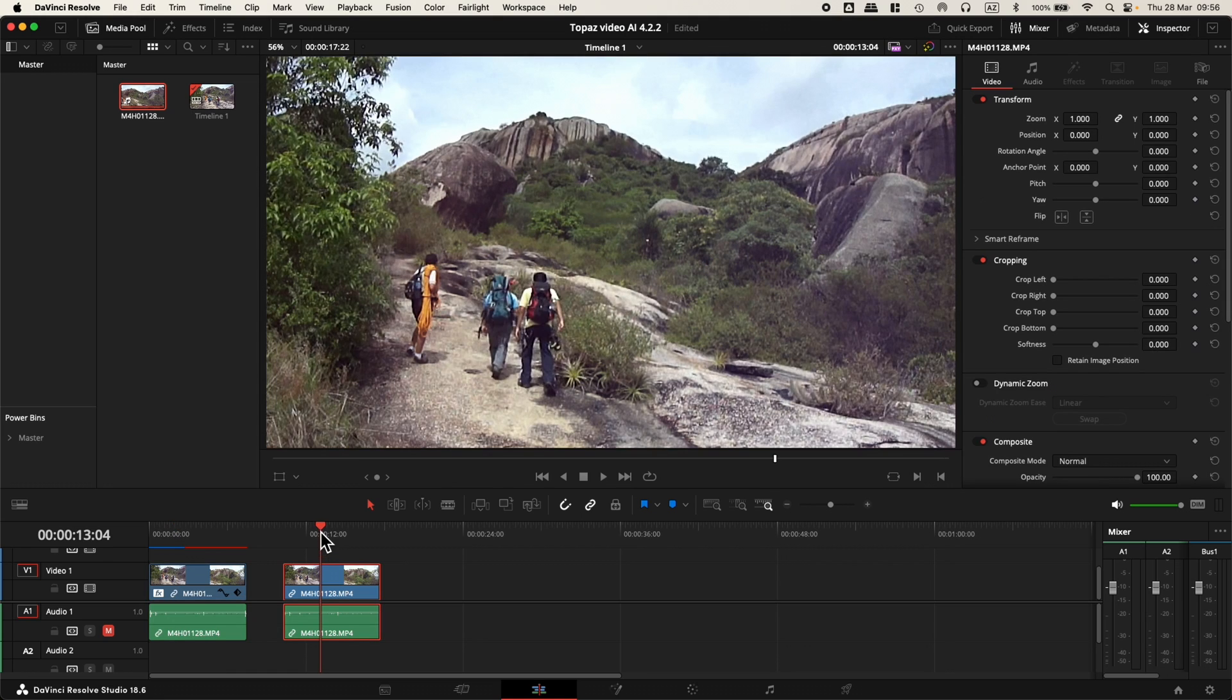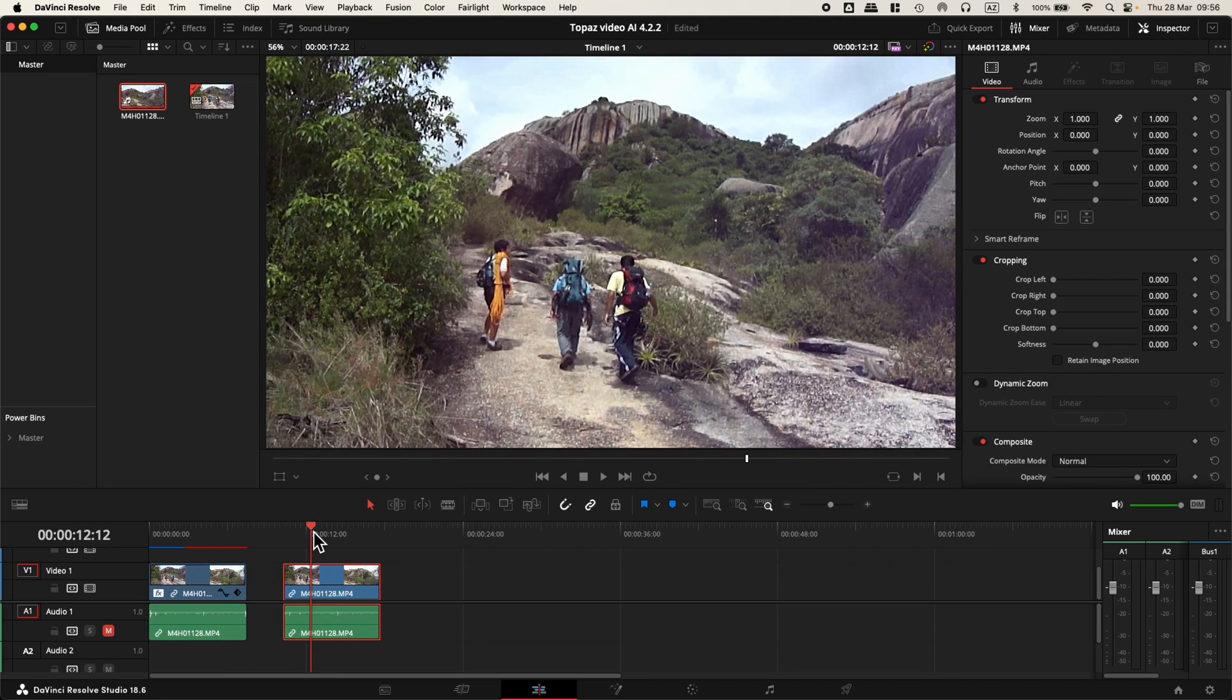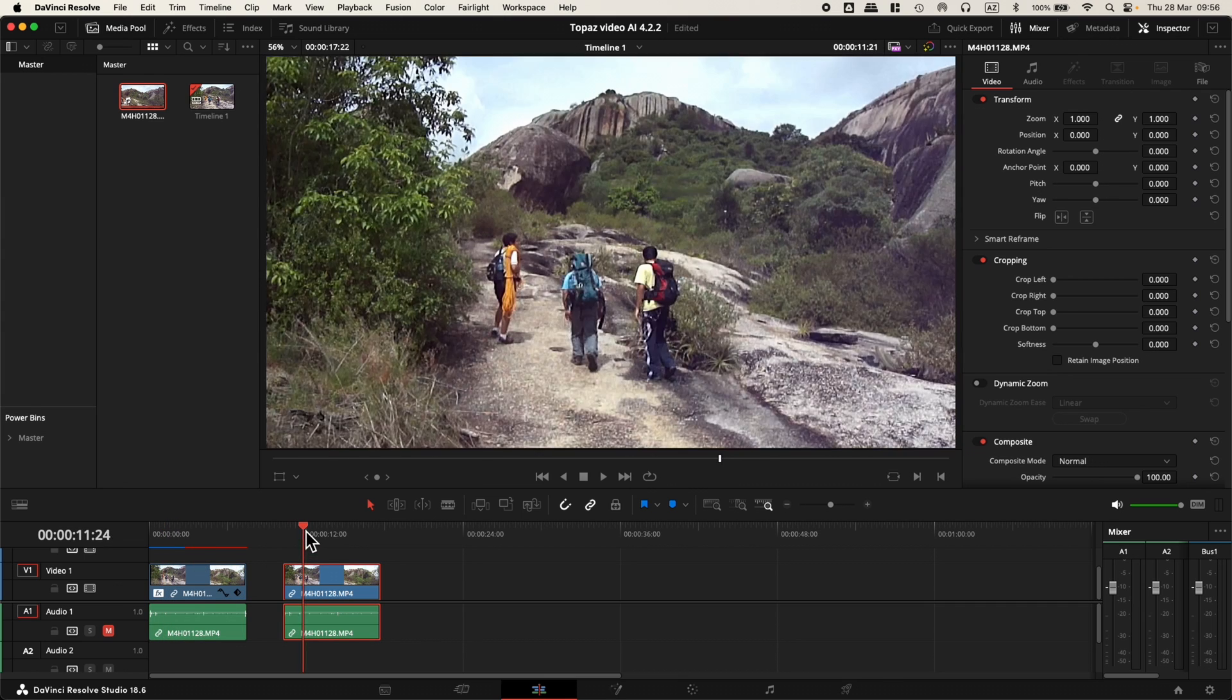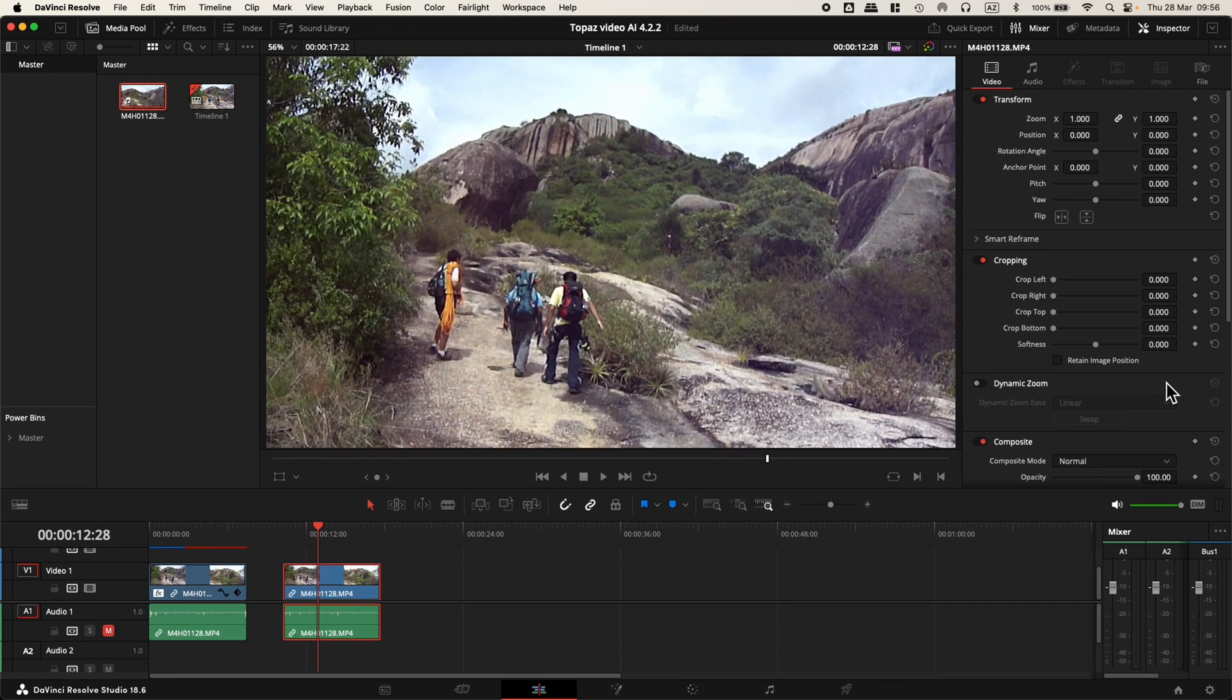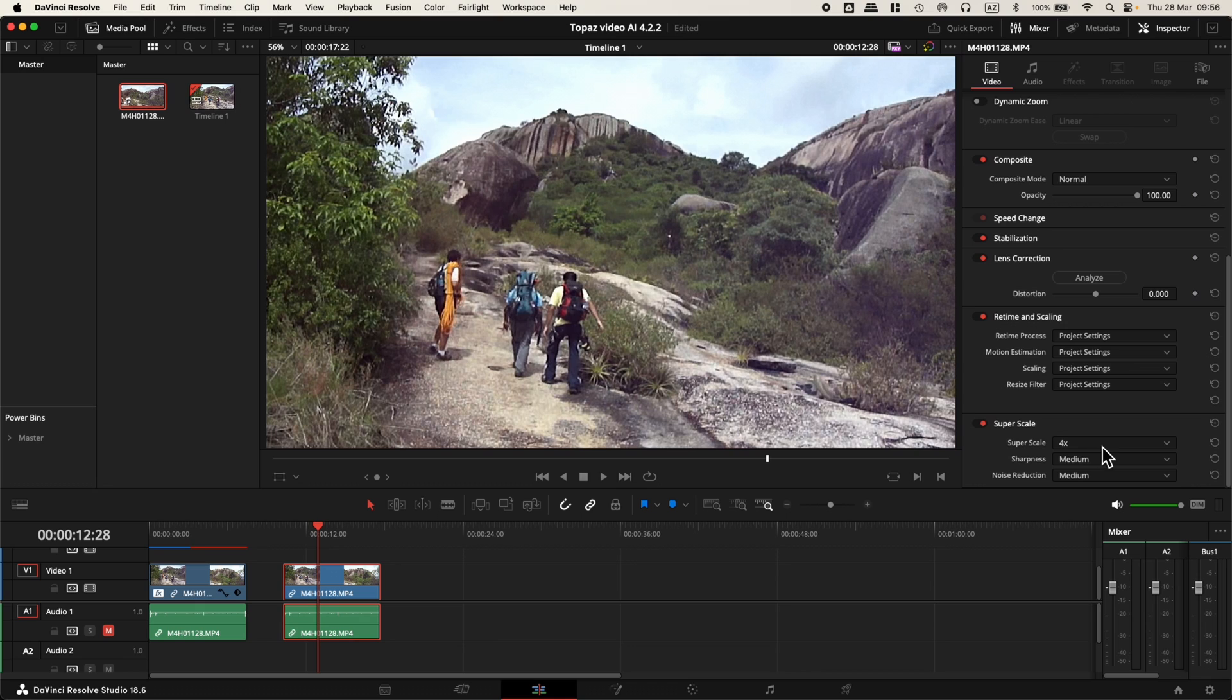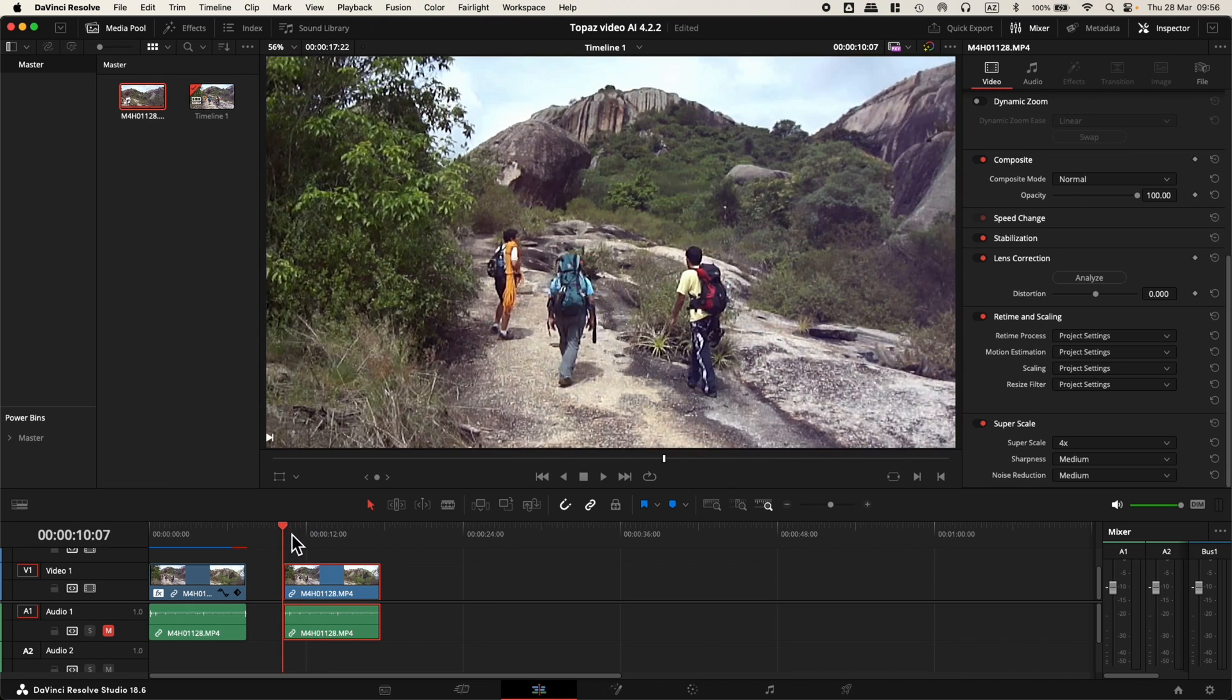At least we know that for quality, the plugin is way better than what DaVinci Resolve offers. I'm applying a super scale of four times using medium sharpness and medium noise reduction. So all right, this is it.